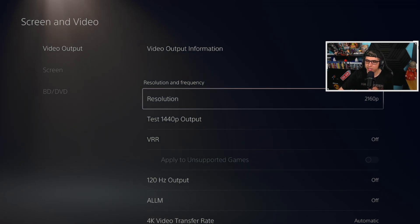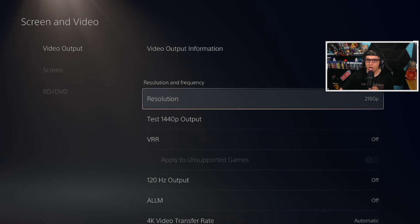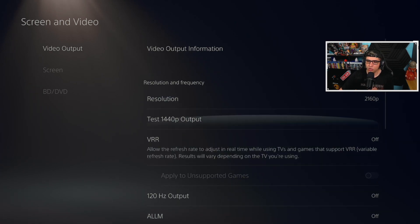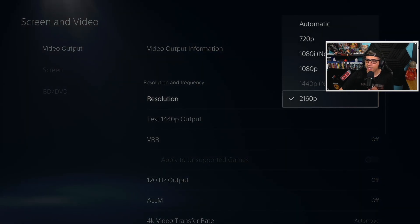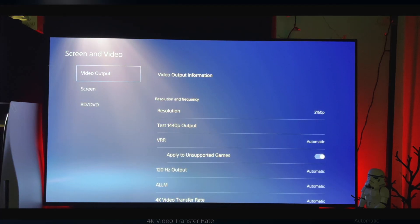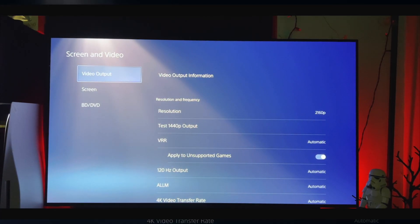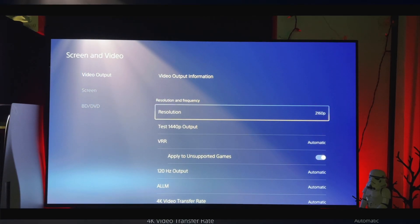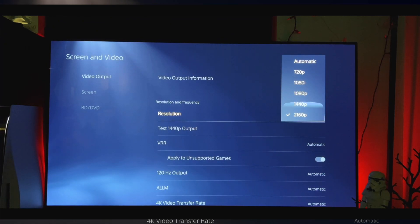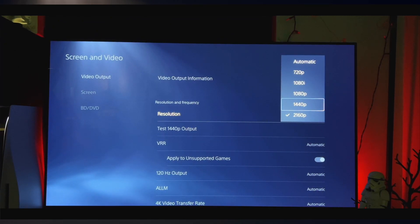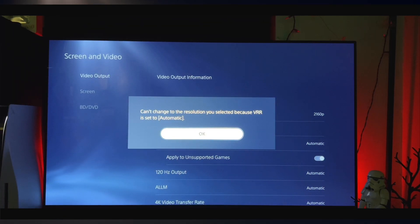So you can see as I go along. But all right, so you want to go ahead to Resolution, and right there you can see 1440p and you can toggle that on. Now of course, if you want to play on 1440p, you got to keep in mind that you can't use VRR.